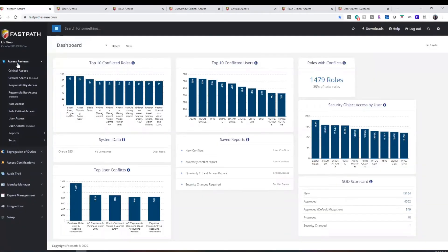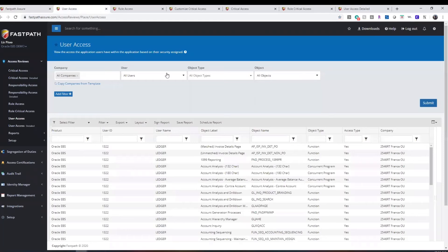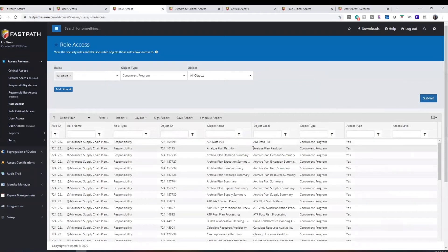FastPath's Access Review Module allows for comprehensive reporting of access to the source system's securable objects. These reports can be run at both the user and the role level.